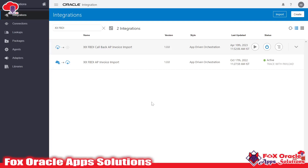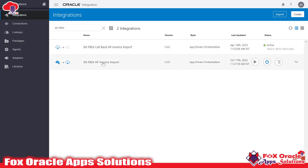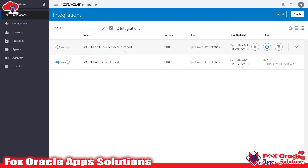Hello, welcome. In this video we are going to learn FBDI import with the callback integration. I have already created an integration related to the FBDI import — you can check those videos where I explain each and every point. Here you can see we have created two integrations: one for the FBDI import for AP invoices, and the second for the callback.